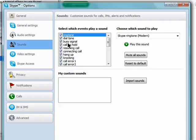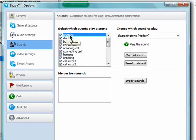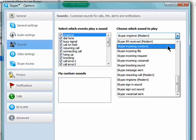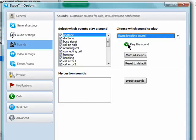Each one of these options can be customized. You can have a specific ring for when someone calls you. Just select ringtone and then choose various sounds to play. You can test them out by clicking on play this sound.